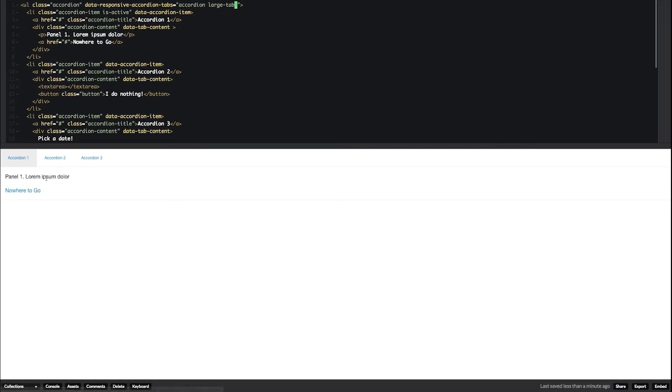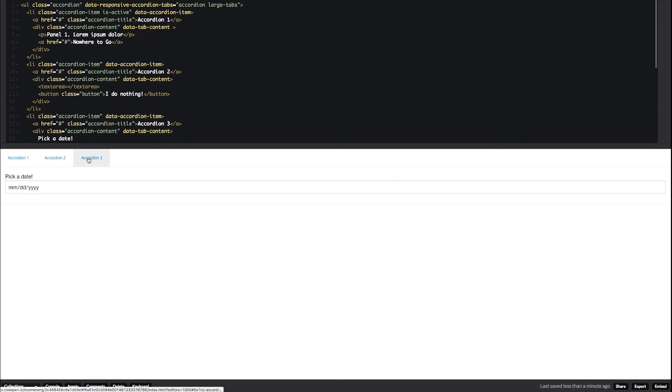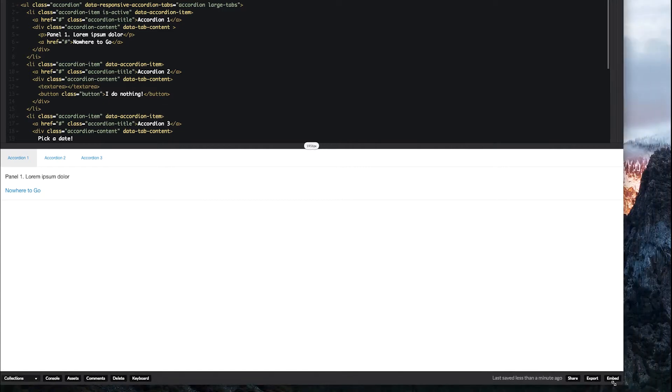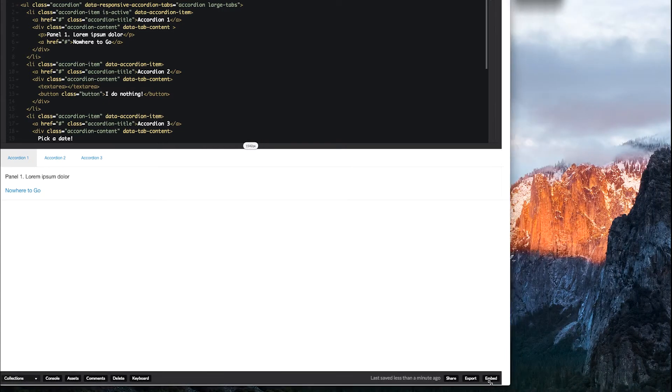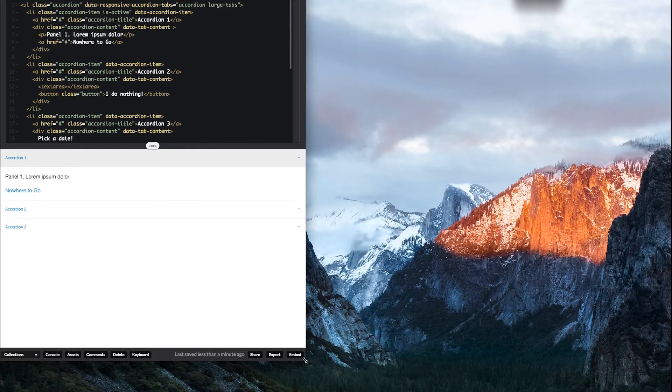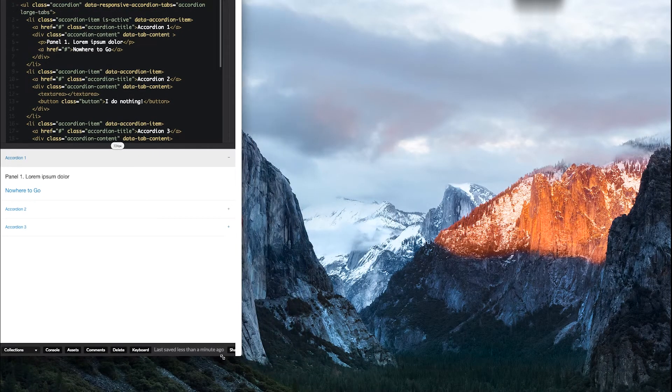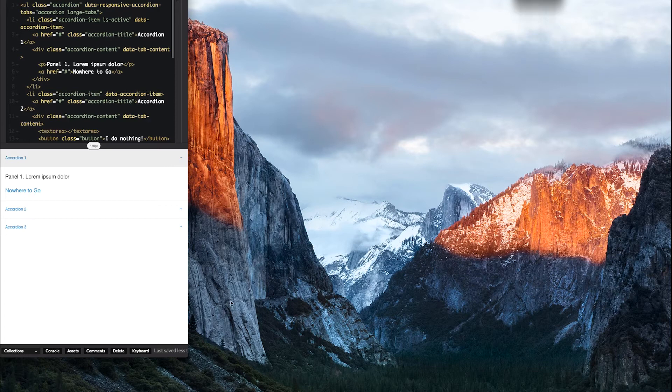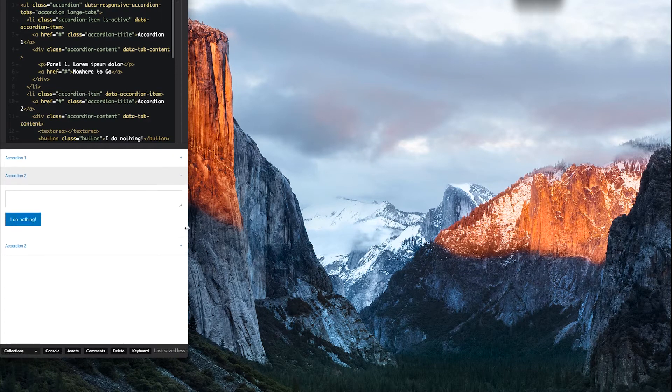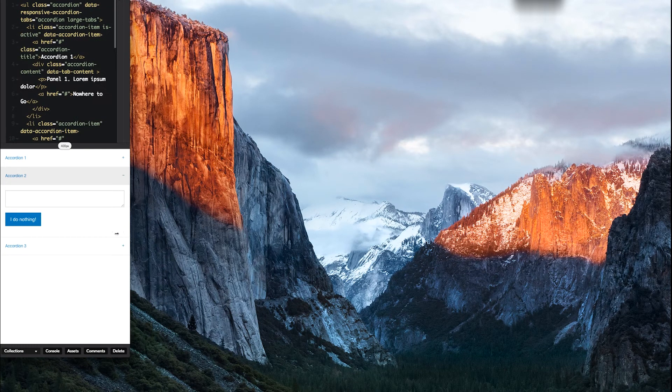In fact, you can see that the code pen is already updated. Down here, we have this now as tabs, but if we are to resize our screen, once we get down to a medium breakpoint, suddenly it shifts into an accordion and stays that way going small.